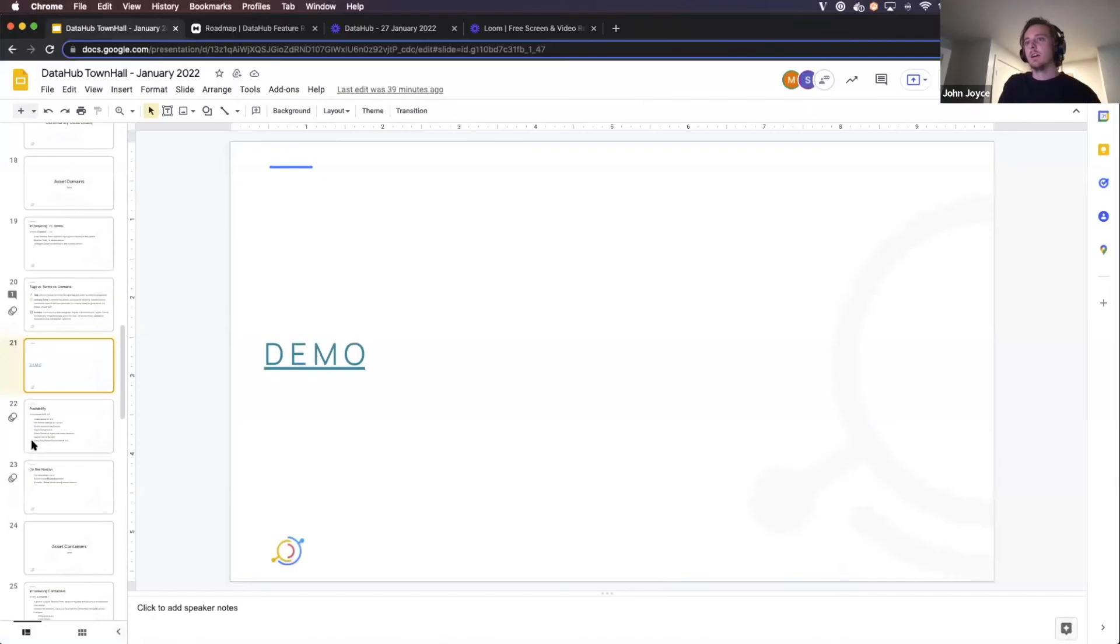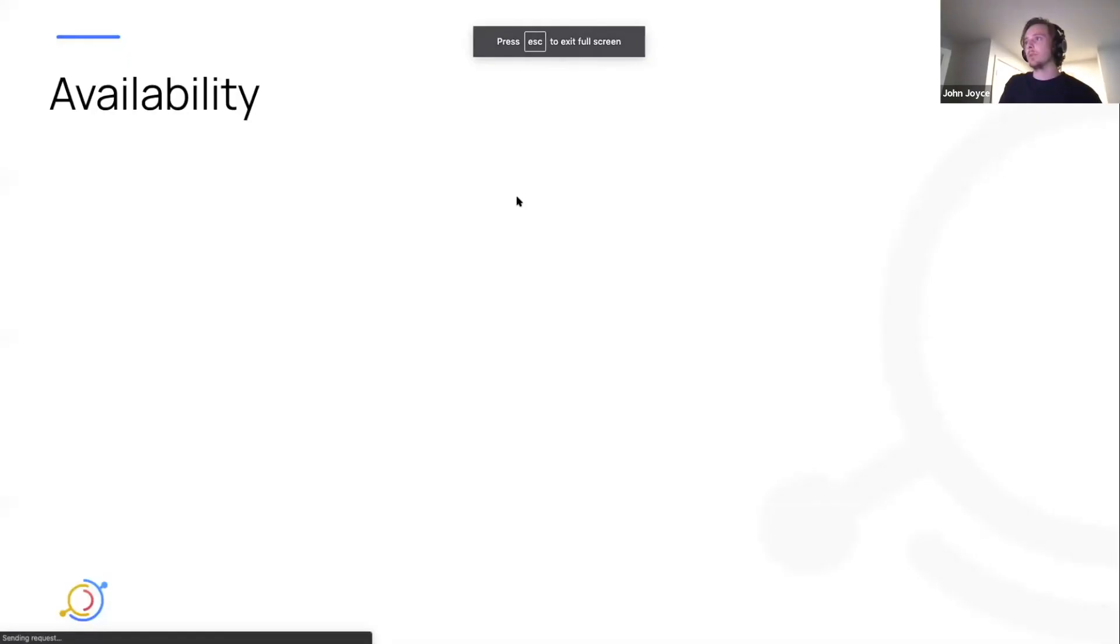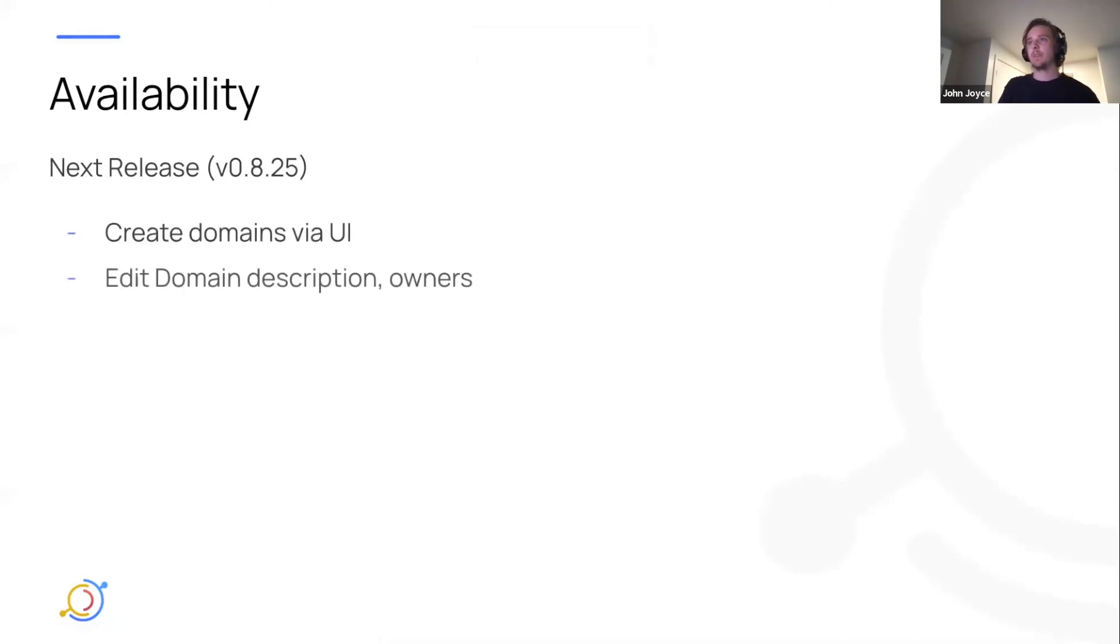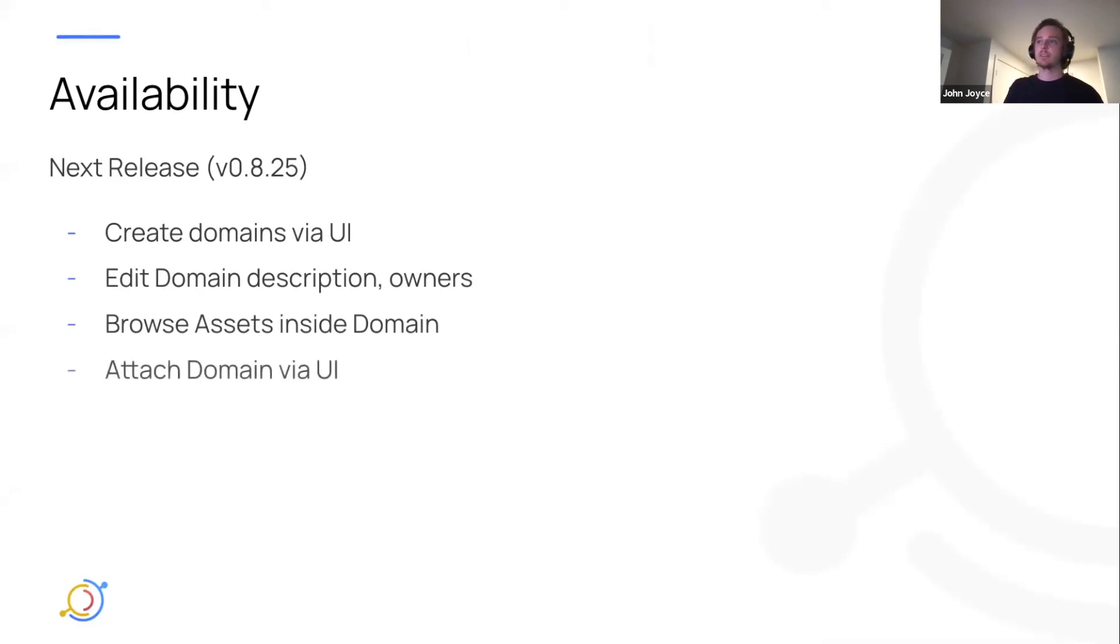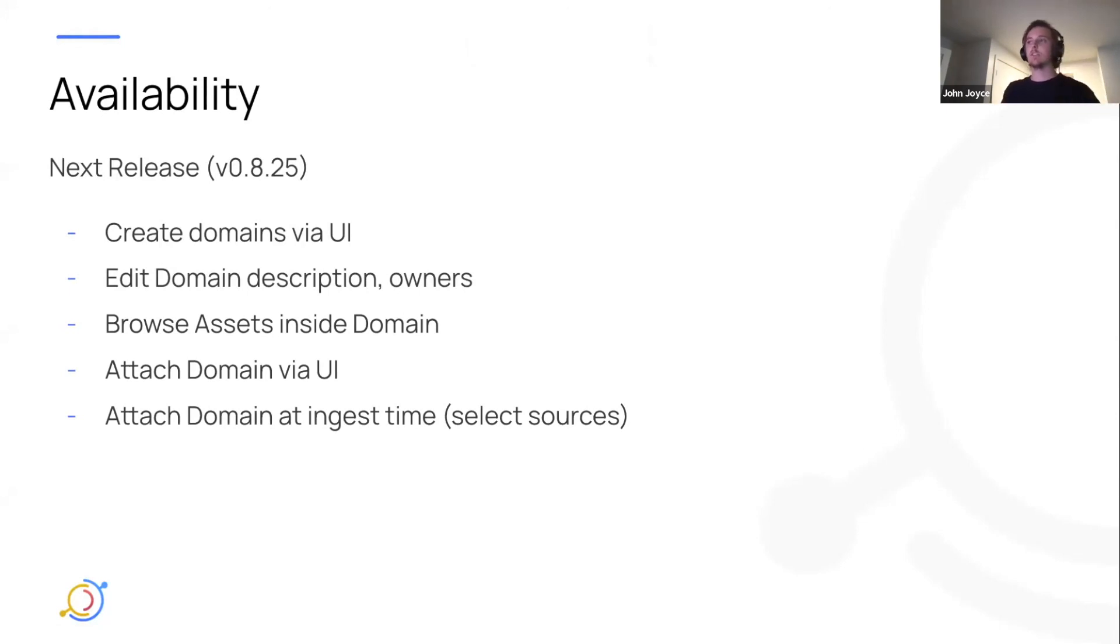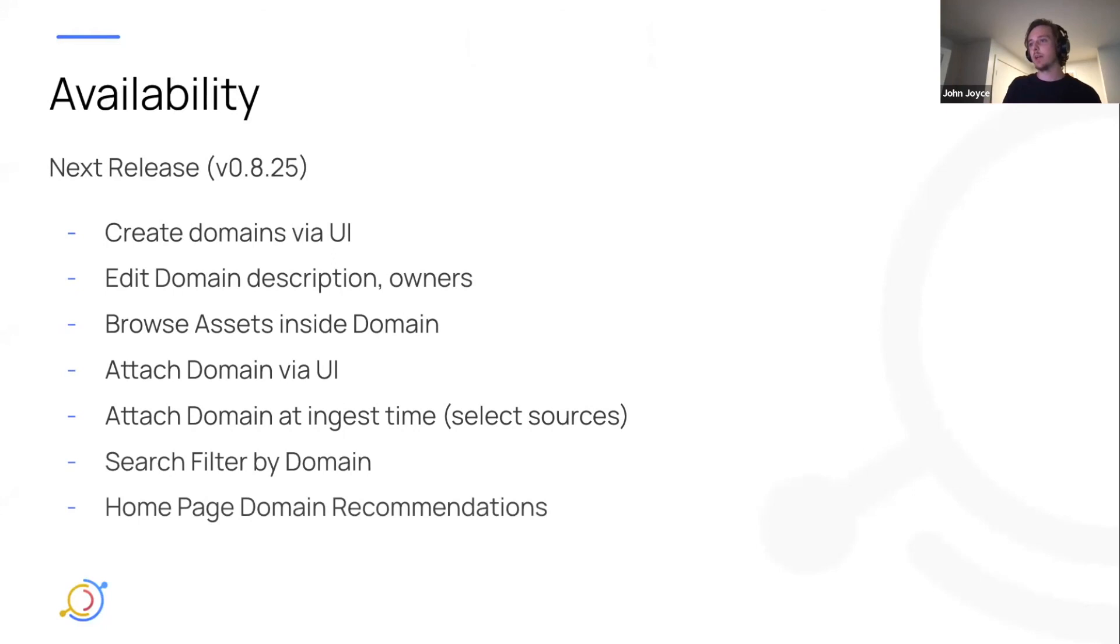So that's domains in a nutshell, what will be available in the first release, at least. So coming in 825 will be the ability to create domains via the UI, edit their descriptions and owners, browse assets inside of the domains, attach them via the UI, as well as attaching them at ingestion time. So you'll actually be able to take a reference to that domain URN or ID and place it in your ingestion recipe so that every asset from that ingestion source is automatically placed into that domain.